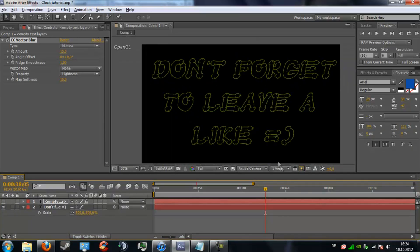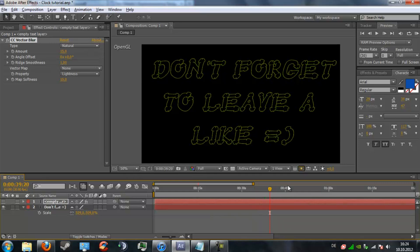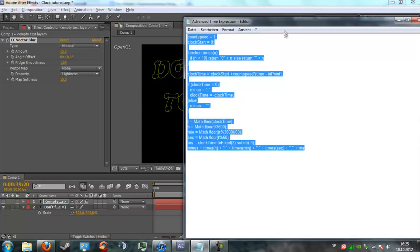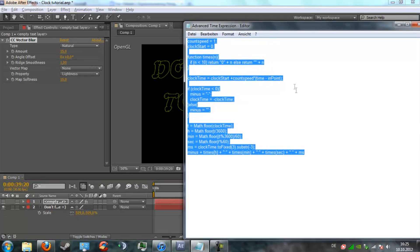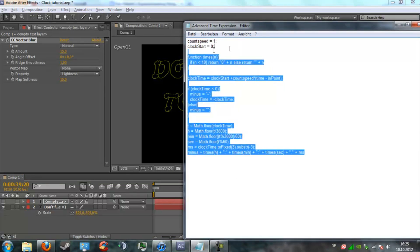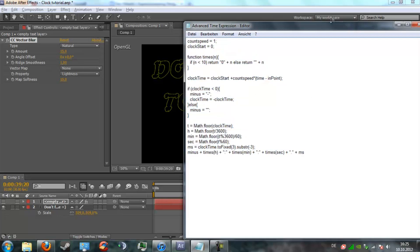Oh yeah I forgot, I have the link to the expression in the YouTube description. I basically just uploaded this text document right here to Mediafire. You can just download it, don't worry it's not a virus, it's just a text document. See you guys later.